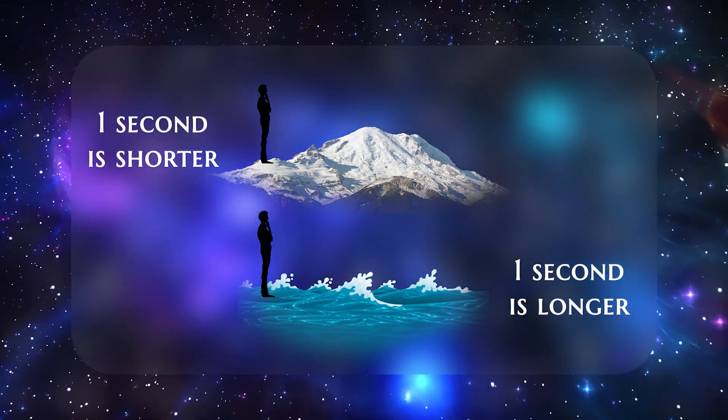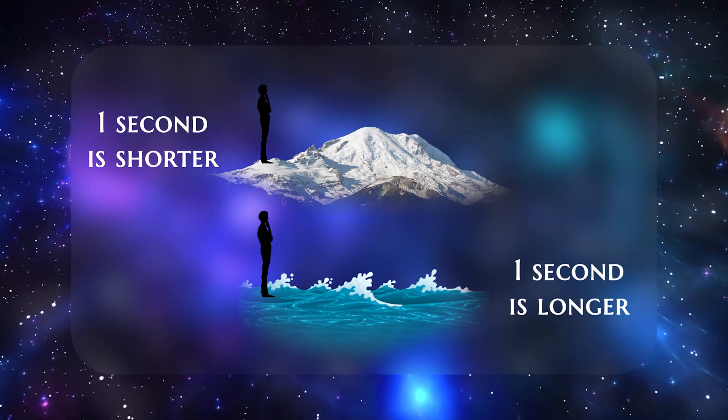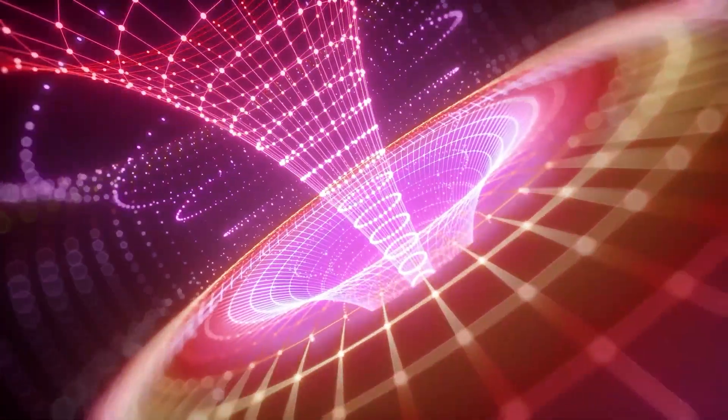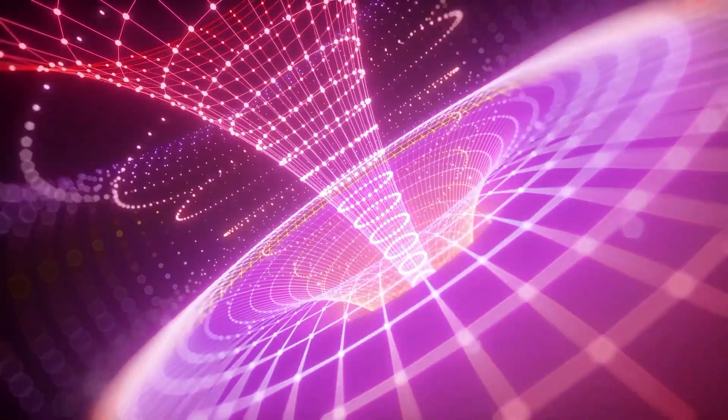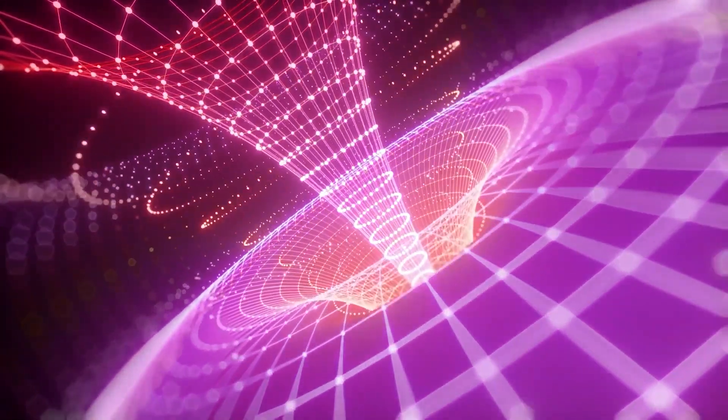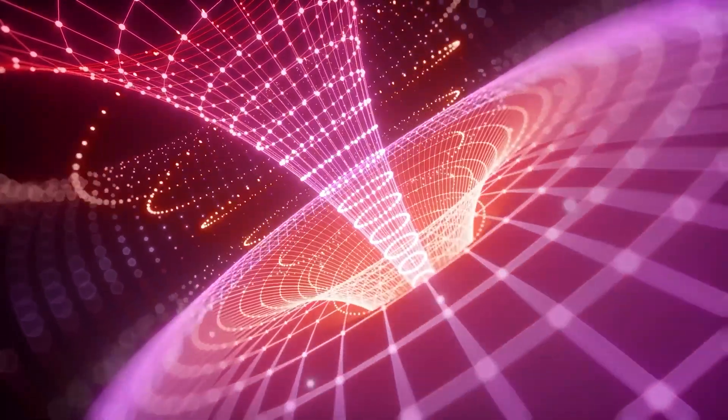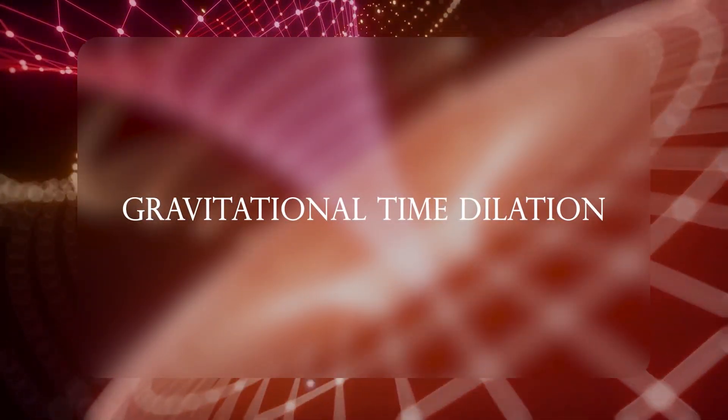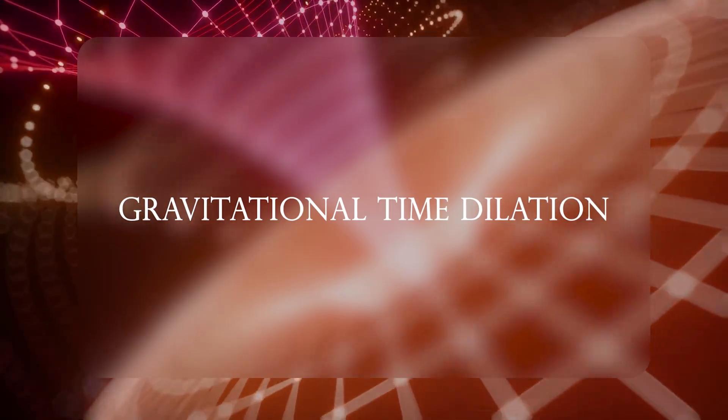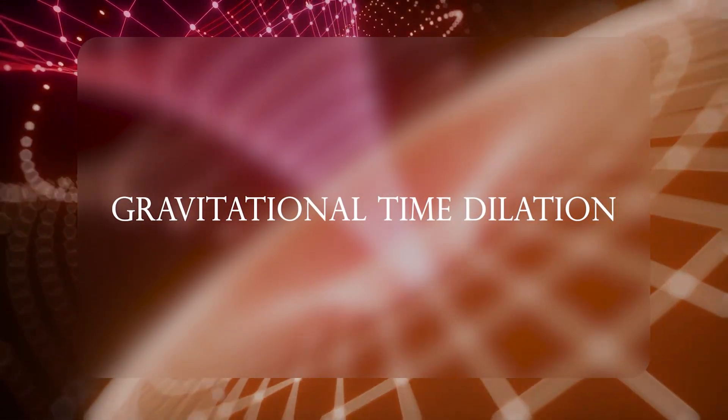This mind-boggling fact is a direct result of gravity's ability to warp not just space, but time itself. In physics speak, we call this gravitational time dilation. Sound wild? It is.